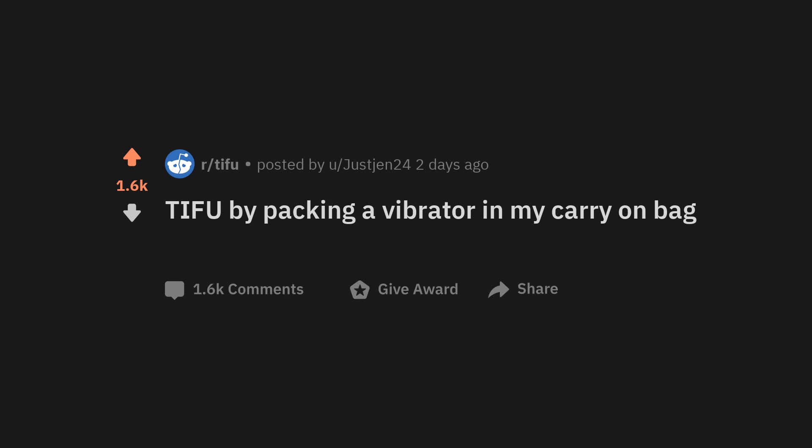TIFU by packing a vibrator in my carry-on bag. So as with many TIFUs here, this didn't happen today but over a decade ago. But seeing as the said product in question recently died, it felt right to share its journey. TLDR at the bottom.